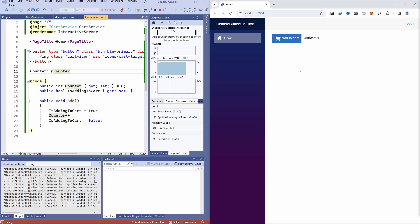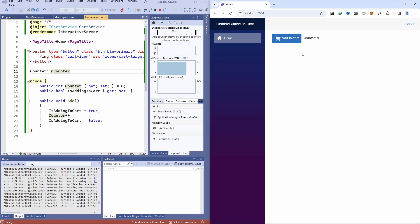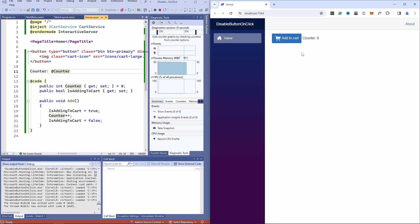However, when I test the application again and press on the button on the right side of the screen, you can see that the counter increases but there is still no visual feedback to the user whenever I press it. Let's find out why that's the case and what we can do about it.